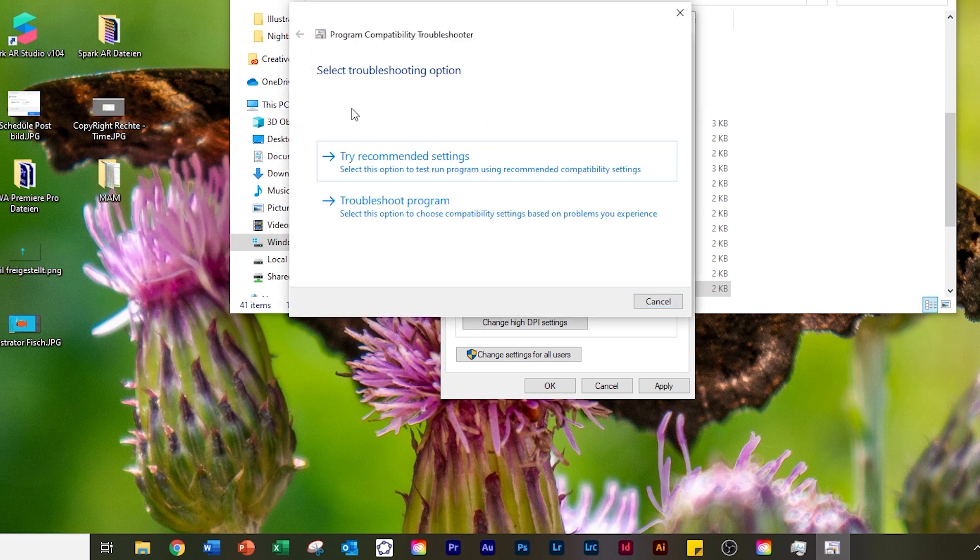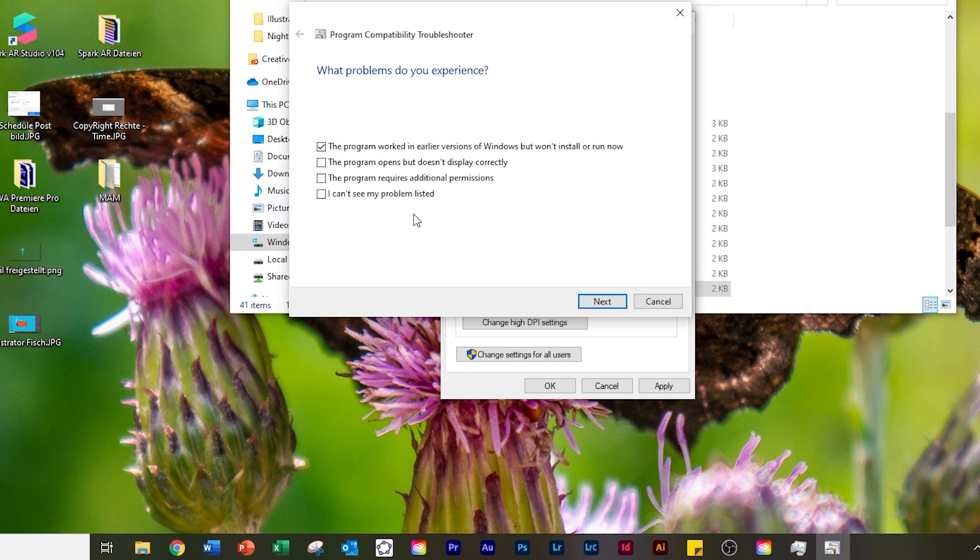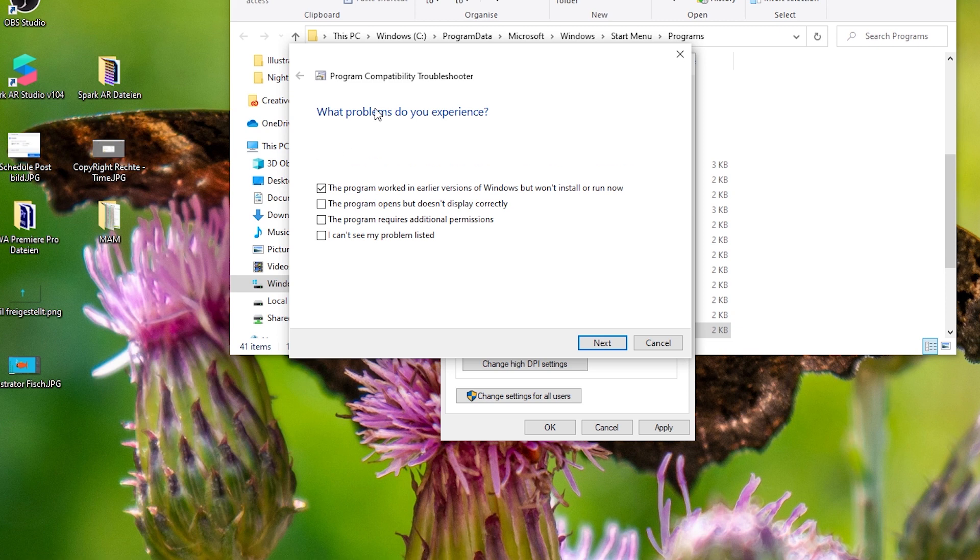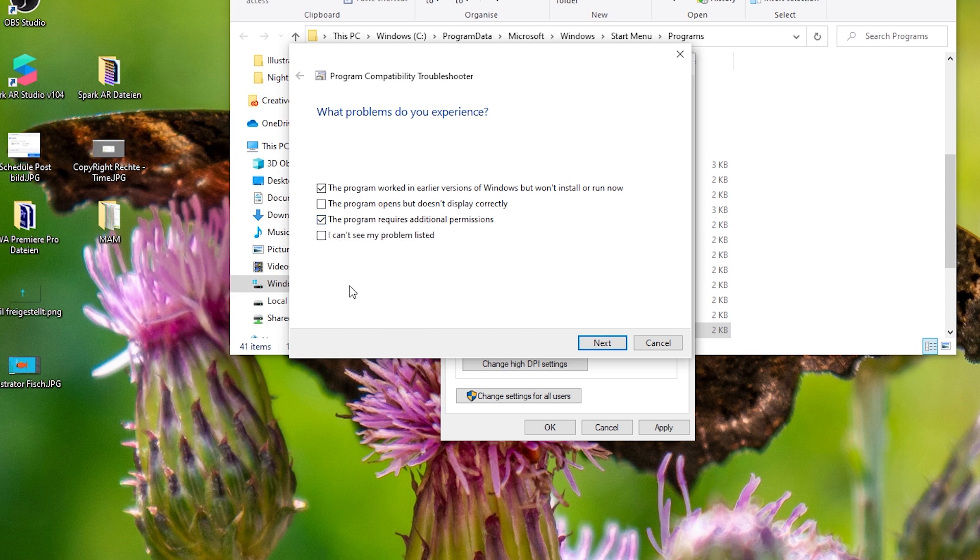Now it's detecting issues. We say 'Troubleshoot program.' When you come here, make sure the first box and the third box - 'The program requires additional permissions' - are checked, then click 'Next.'